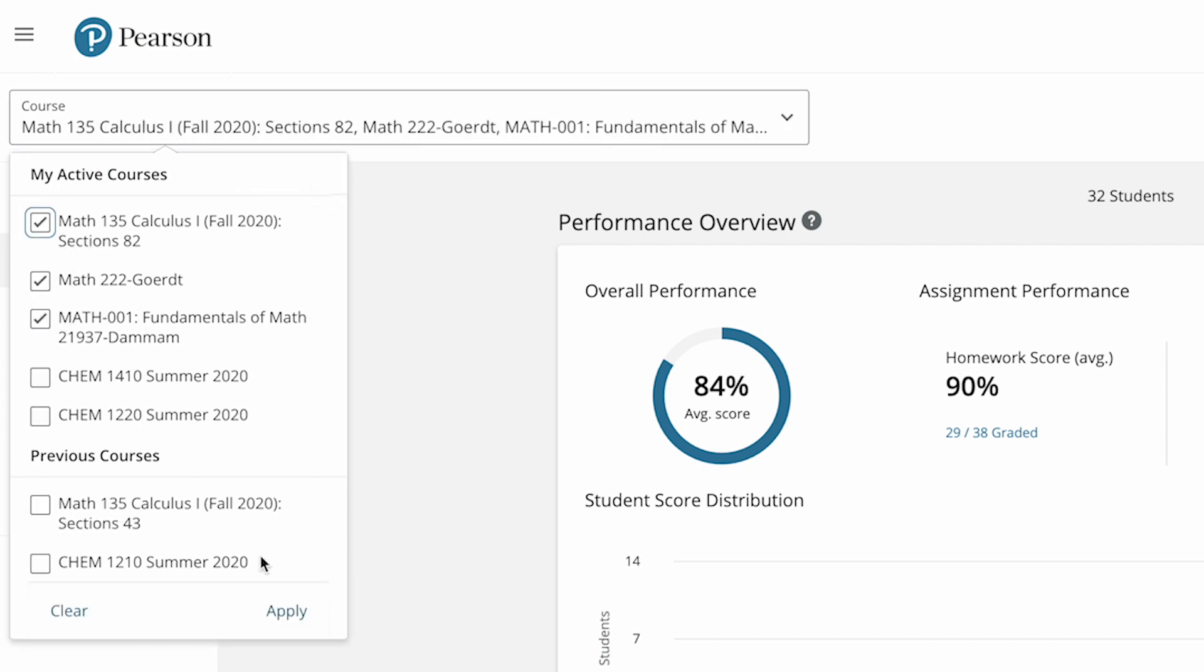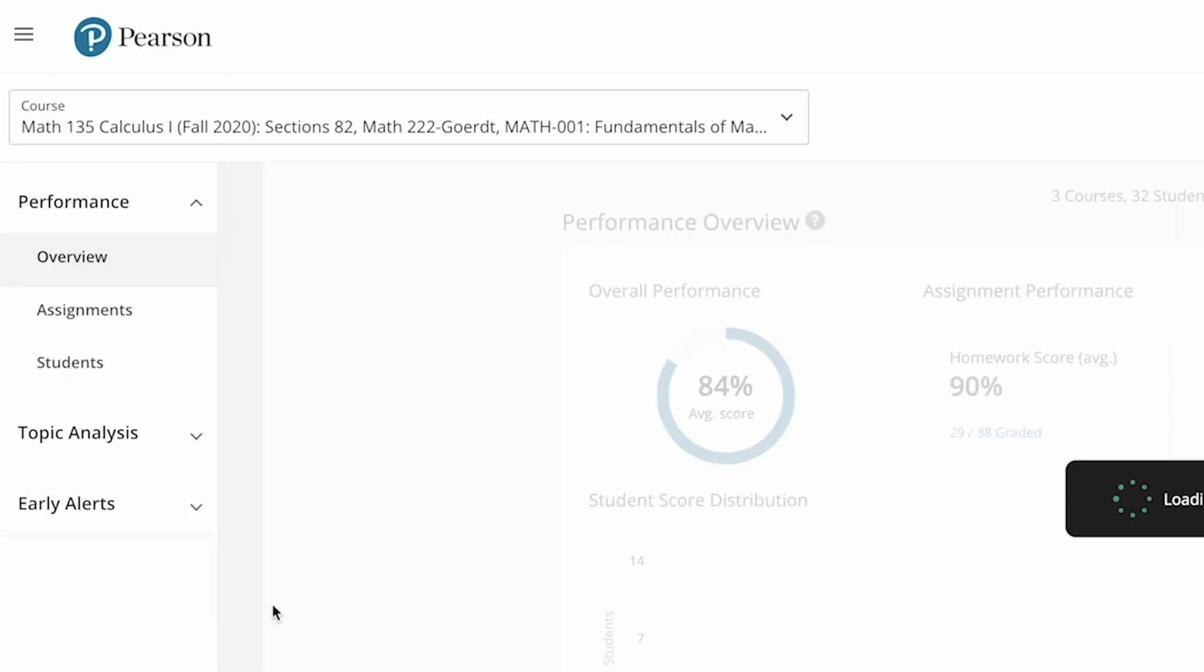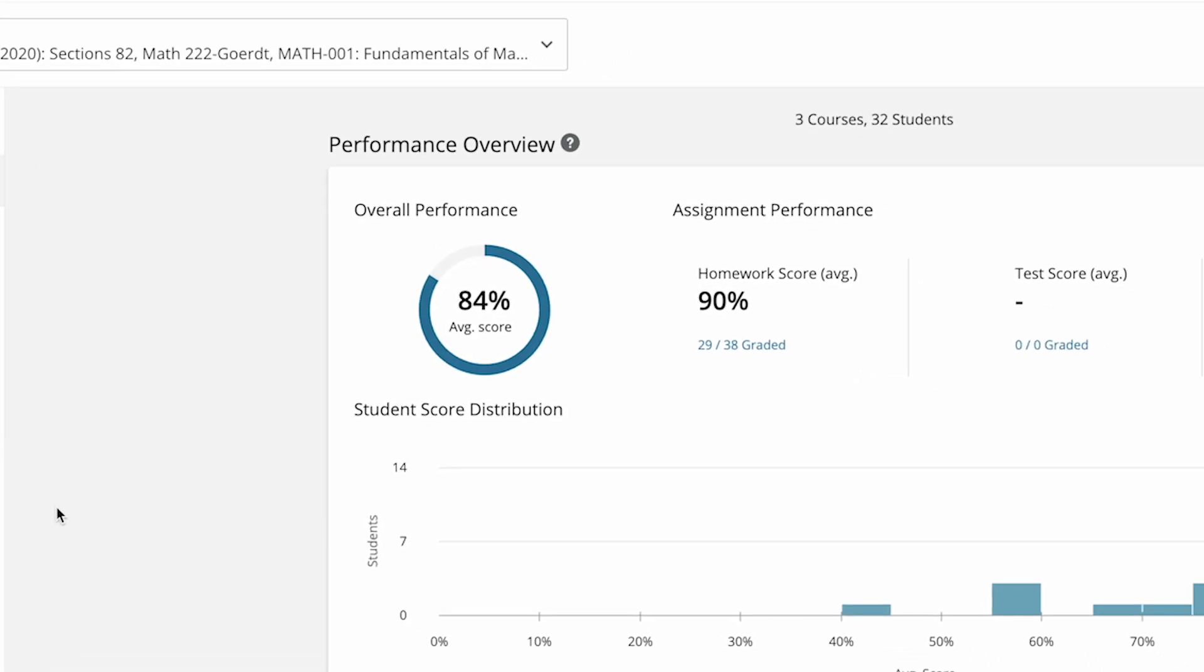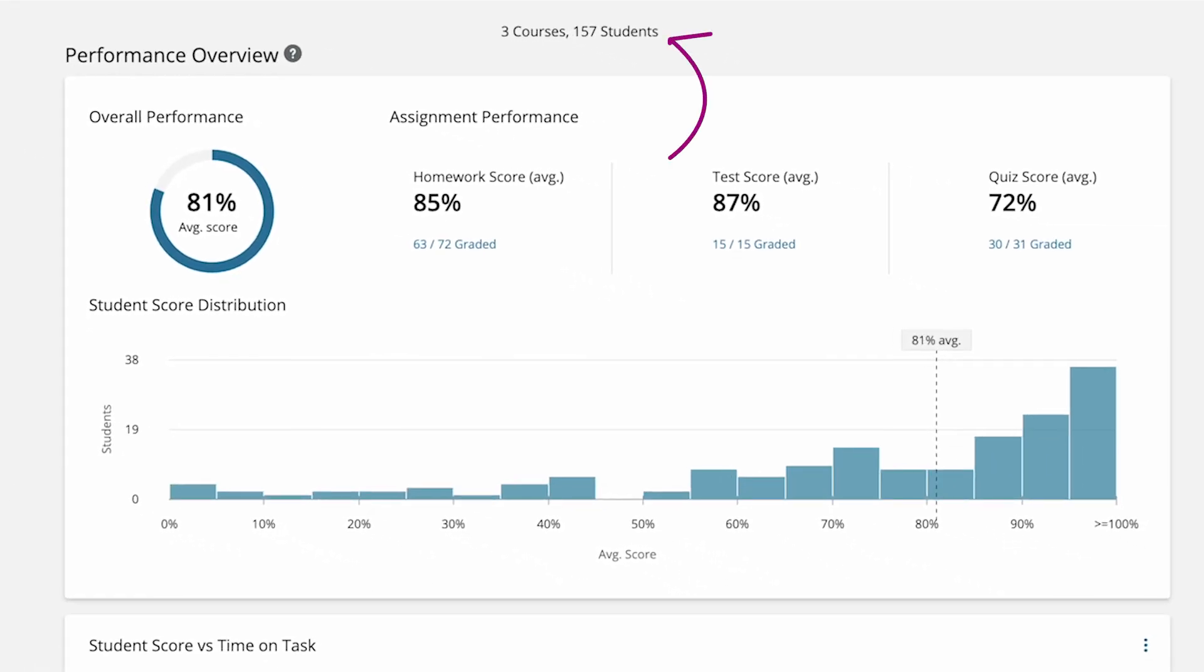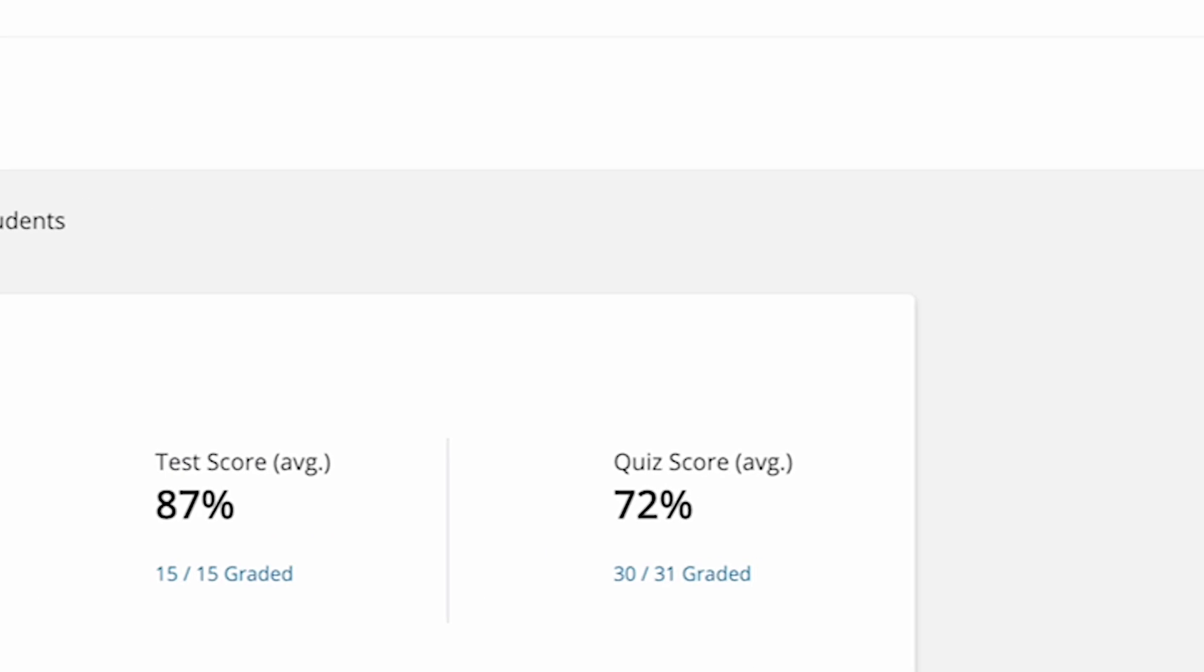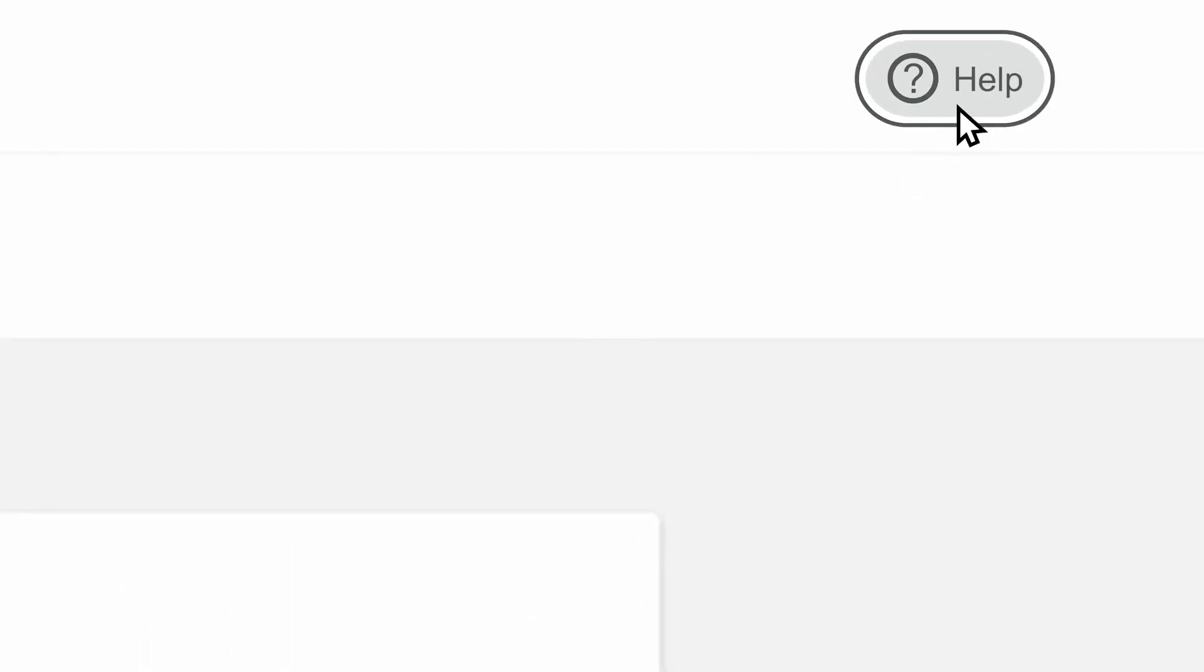Choosing more than one course lets you view trends across all selected courses, so you can keep an eye on multiple courses at once. Select help to learn more about how to get real-time student data with performance analytics.